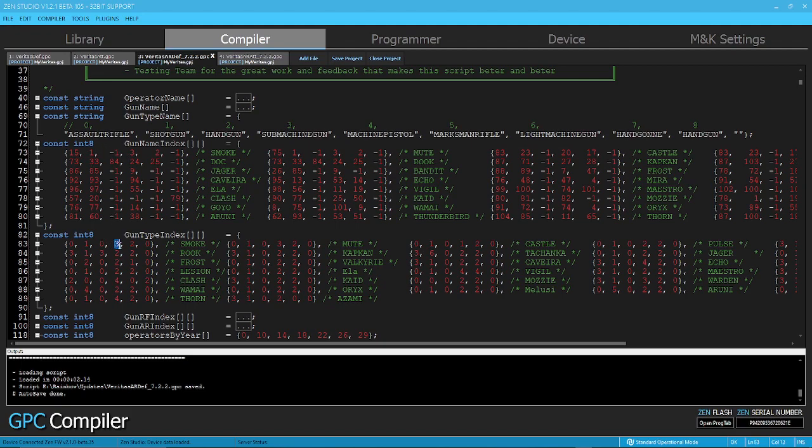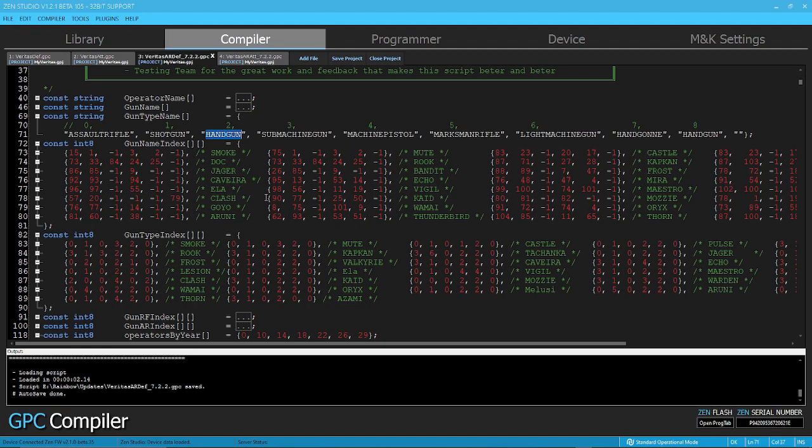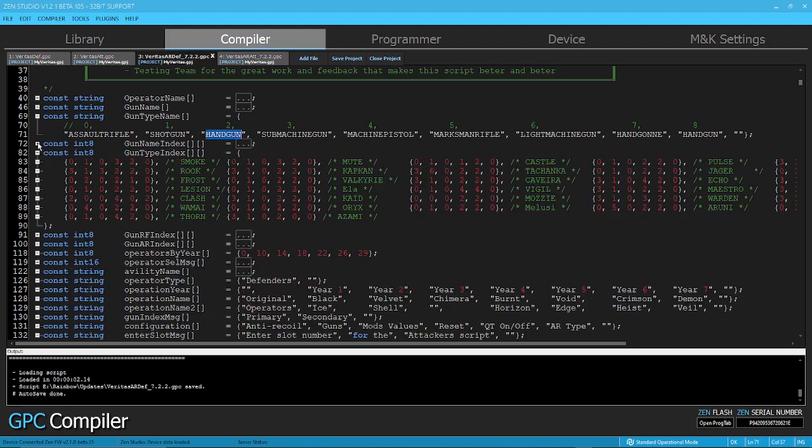And then here for the three secondaries, you can see that number 1 secondary is type 3. So in type 3, it's a submachine gun. And type 2, it's a handgun. So I hope that you are understanding the relationship between these guys. Right? So that's the way it works.